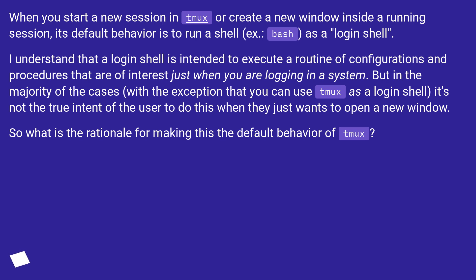When you start a new session in tmux or create a new window inside a running session, its default behavior is to run a shell as a login shell.